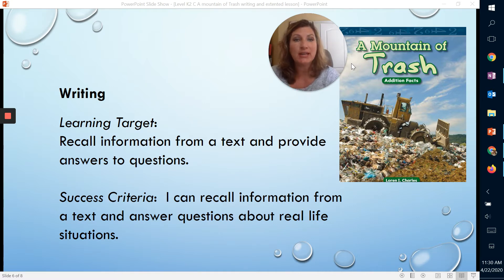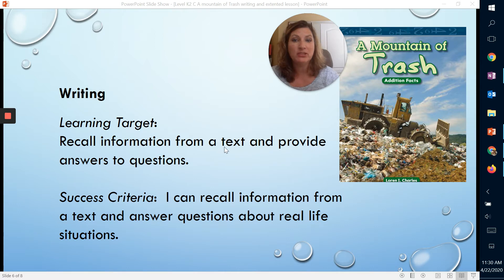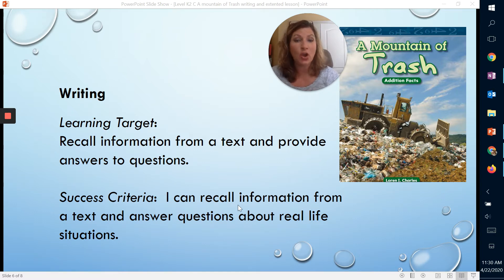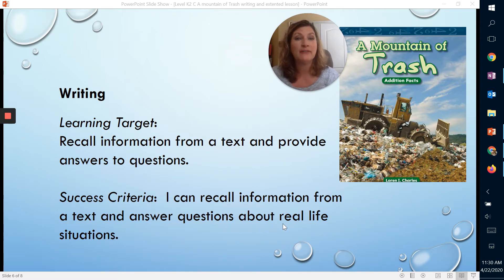We're going to continue our lesson on A Mountain of Trash. Our learning target today is recalling information from a text and providing answers to questions. All that means is that you can recall information from what we read and answer questions about real-life situations.